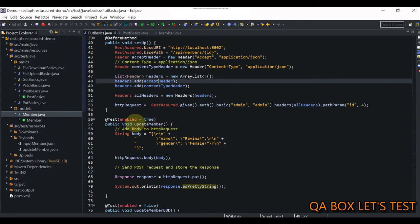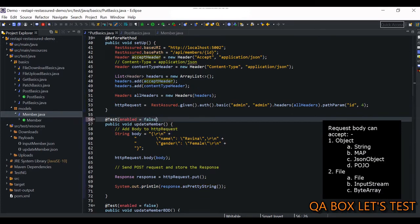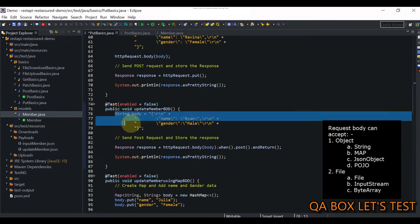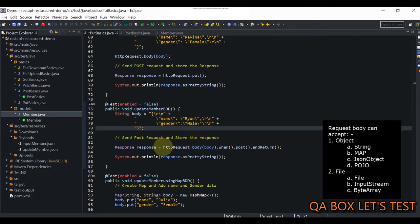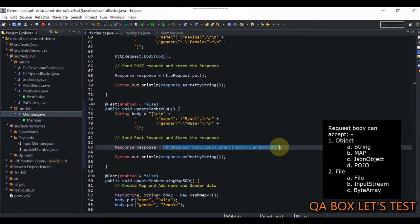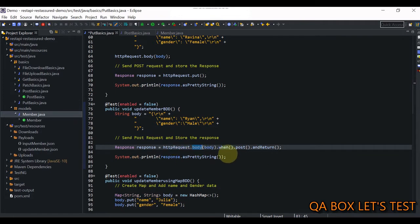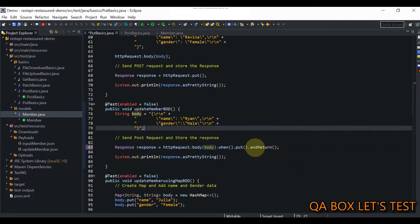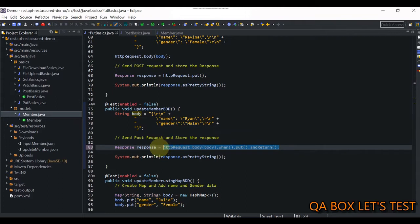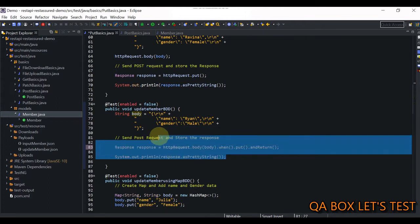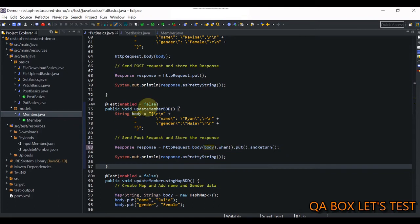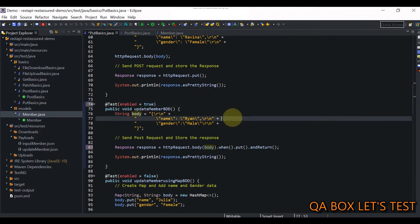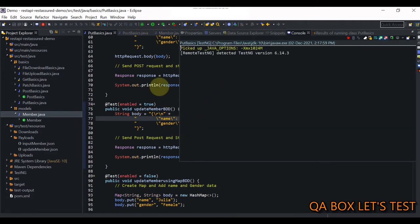In the next test case we are going to follow the BDD style. We supply the body the same way, but the methods are chained differently. You have the RequestSpecification, you call the body() method passing the body, then you say when() and make a put() request, which returns the response. From the response we use the asPrettyString() method to display the output on the console. Let me save and run it — from 'Ravina' that should be changed to 'Ryan'.